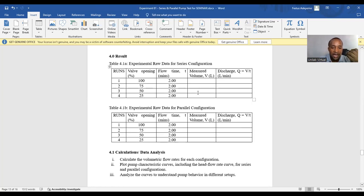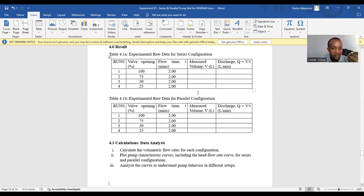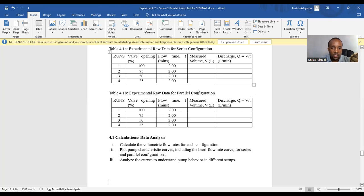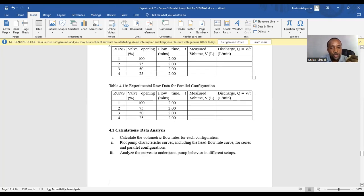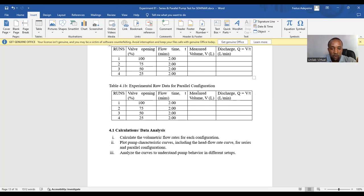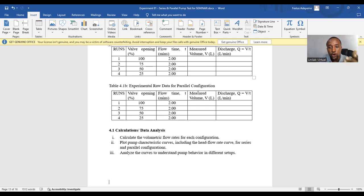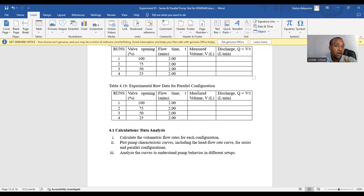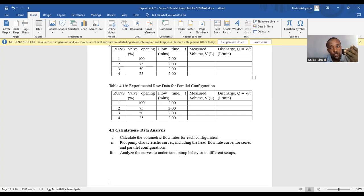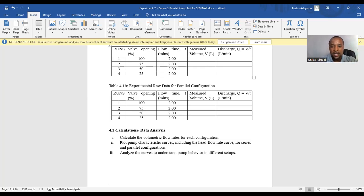Calculations and data analysis. Calculate the volumetric flow rate for each configuration. Plot pump characteristics curve, including the head flow rate for series and parallel configurations. Analyze curves to understand pump behavior in different setups. Now, if your experiment is not series and parallel pump setups. You have to analyze your data according to the experiment requirements.